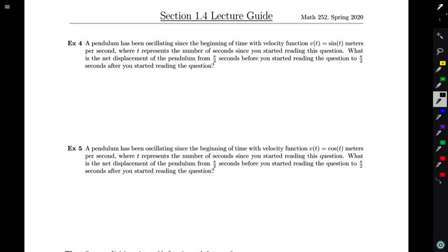We have an example here. A pendulum has been oscillating since the beginning of time and it has velocity function v(t) = sin(t) meters per second, where t represents the number of seconds since before I started reading this question. What is the net displacement of the pendulum from π/2 seconds before I started reading to π/2 seconds after I started reading?